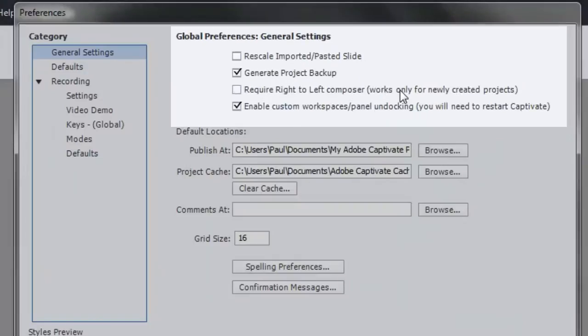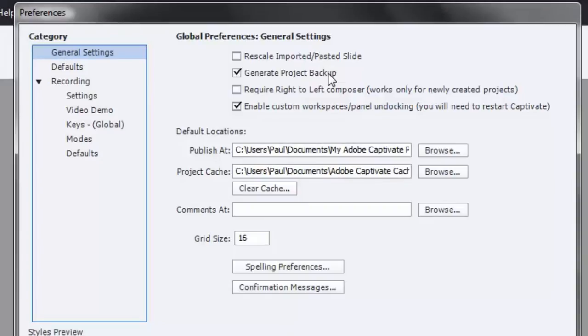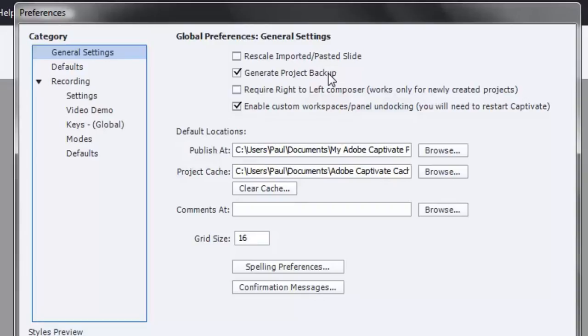By default these two options are unchecked. I really strongly recommend that you generate a project backup. Now project backups themselves don't actually contribute to rapid e-learning development, but what they do contribute to is avoiding a whole bunch of rework. At times Captivate draws on system resources like no other program that I can think of. I think it's even a bigger draw on your resources than something like Photoshop.